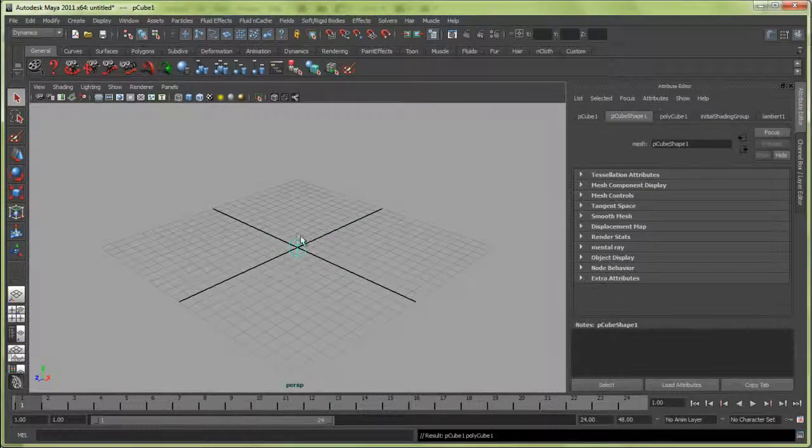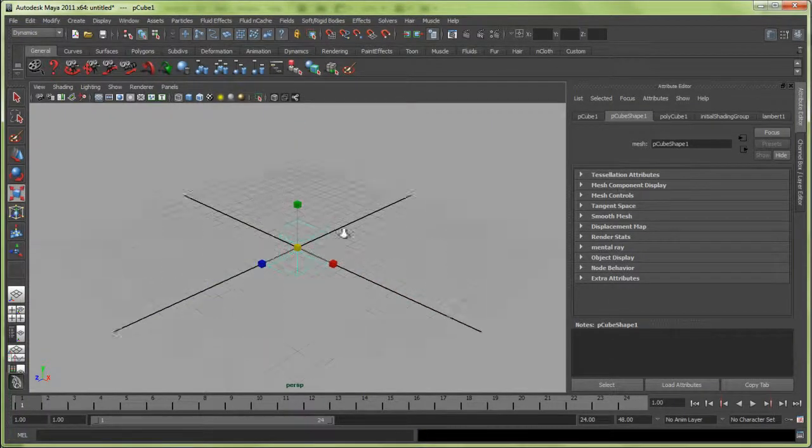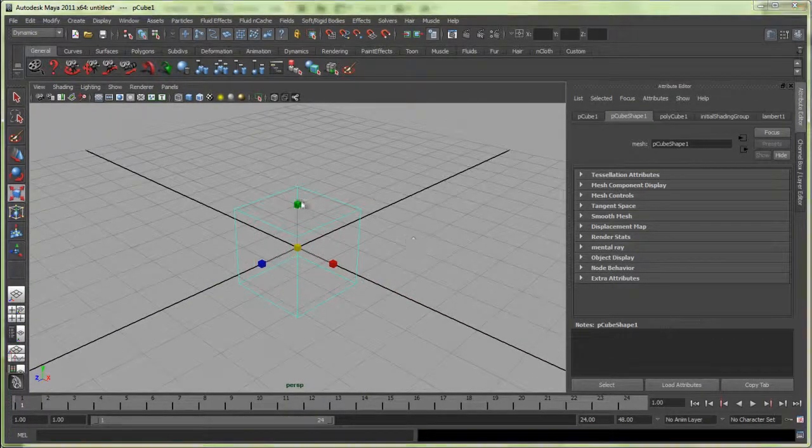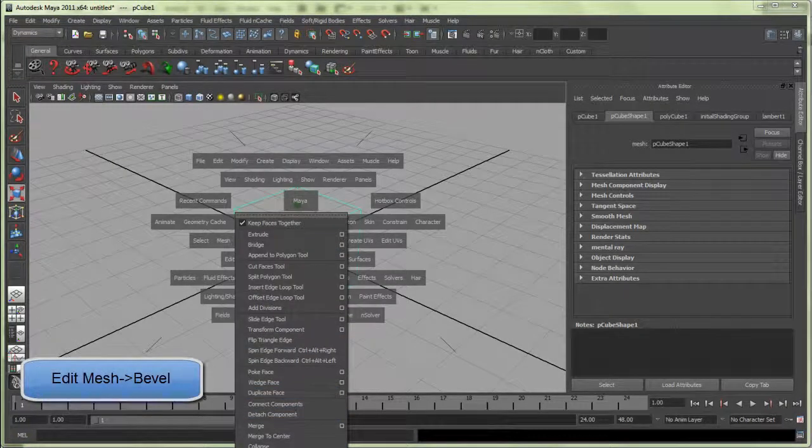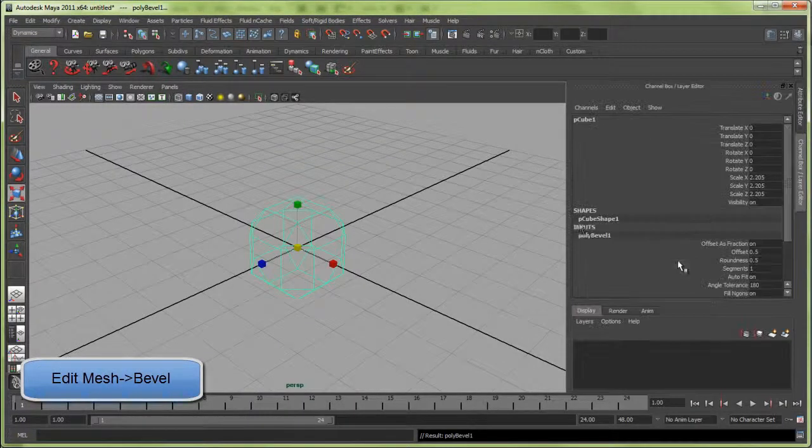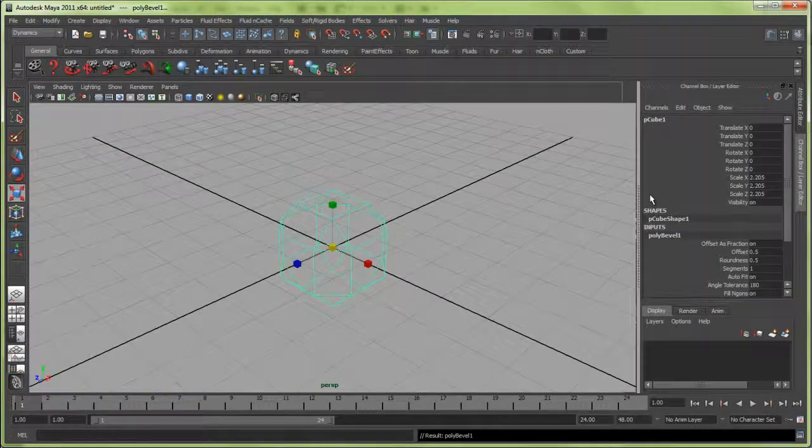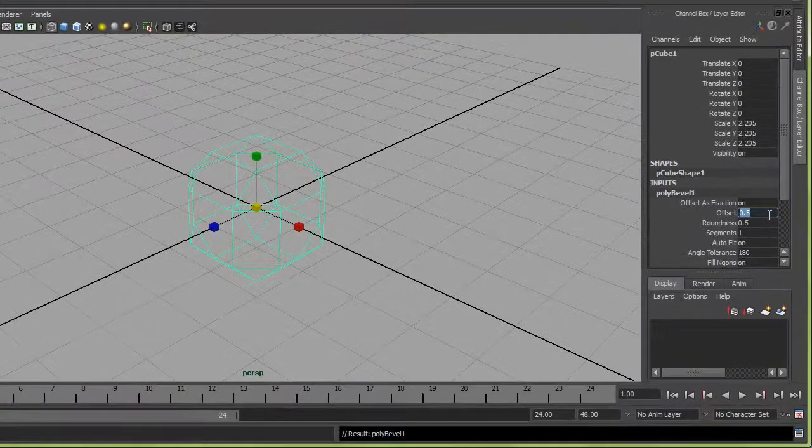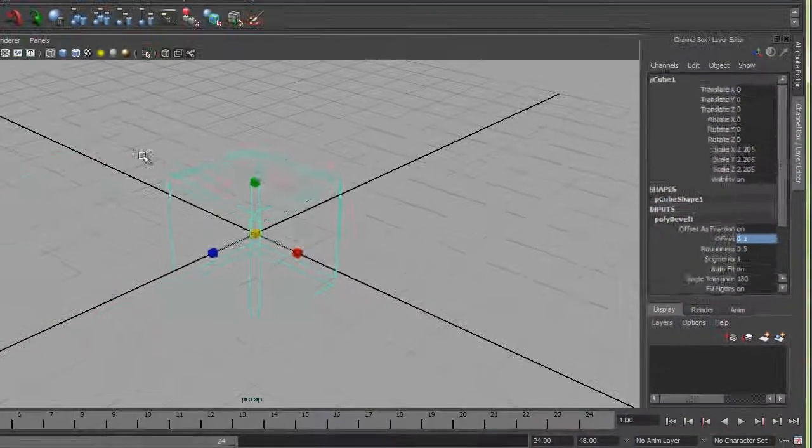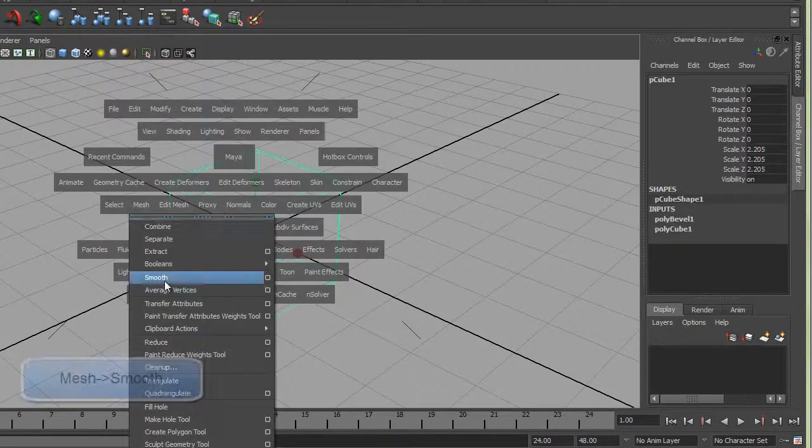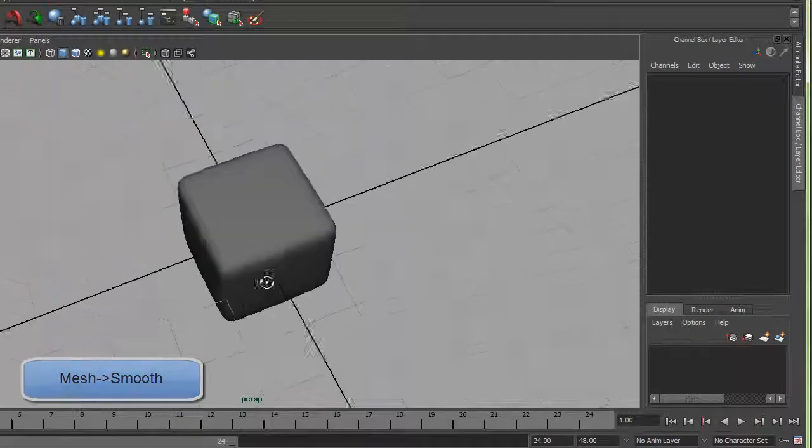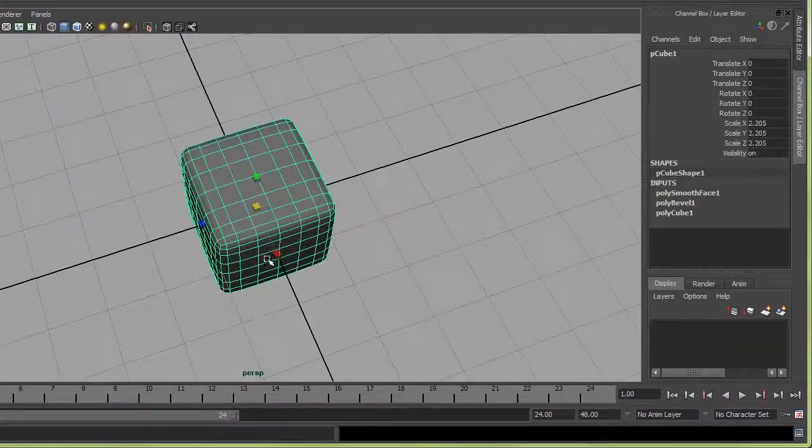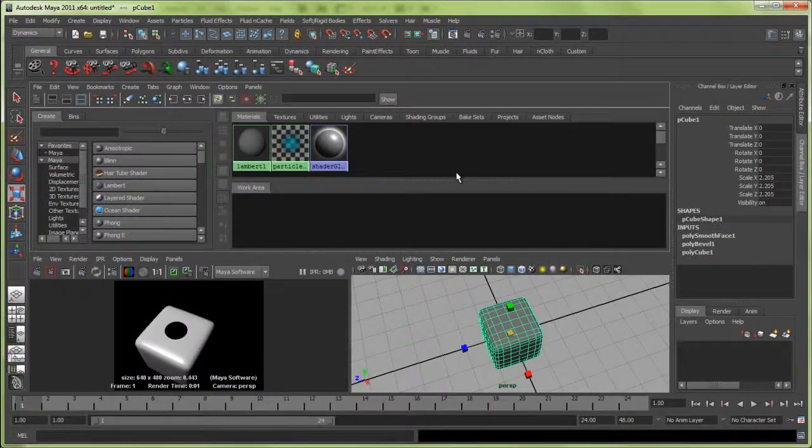Scale that up a little bit, then go to Edit Mesh, Bevel. I'm going to turn the offset down, and then take this and go to Mesh Smooth. Now we have a rounded dice which looks about right.